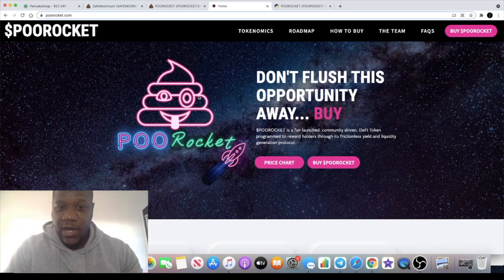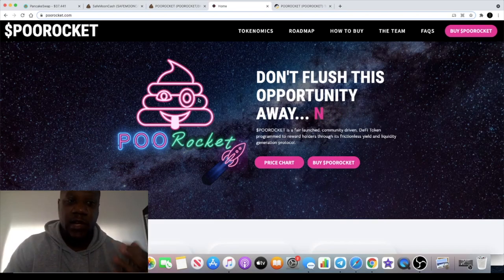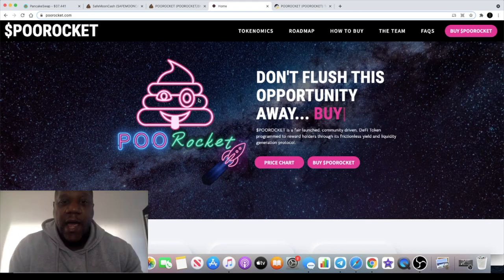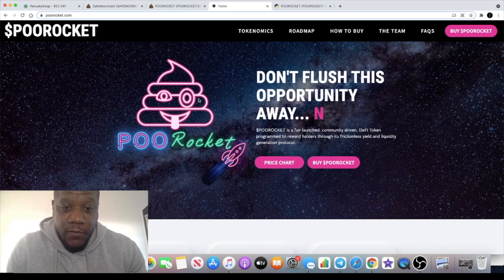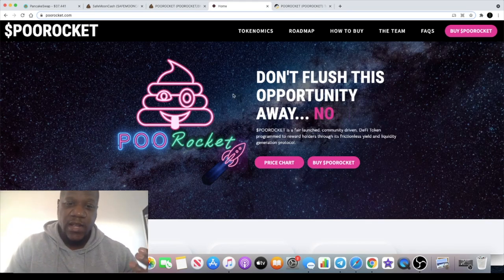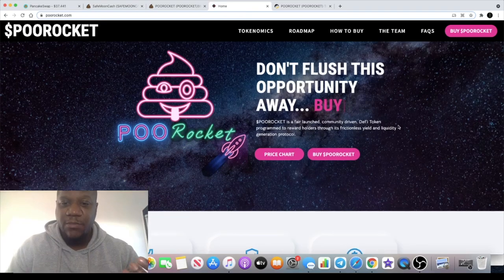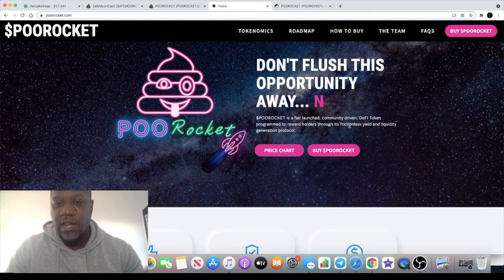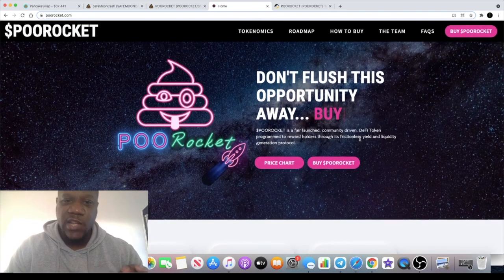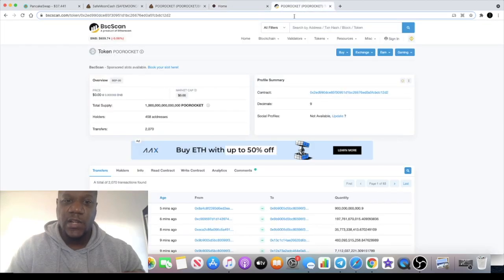Poo Rocket aims to be the largest market analytical data app, which should hopefully complement Poo Coin and other Binance Smart Chain applications. It's a fair launch, community-driven DeFi token programmed to reward holders through its frictionless yield and liquidity generation protocol. Like I said, super early.